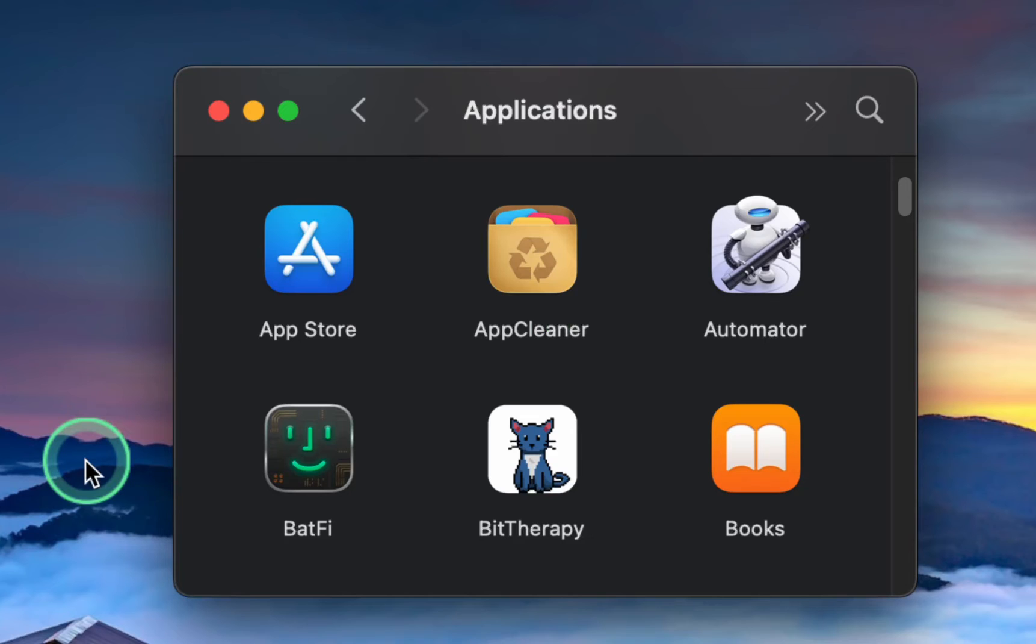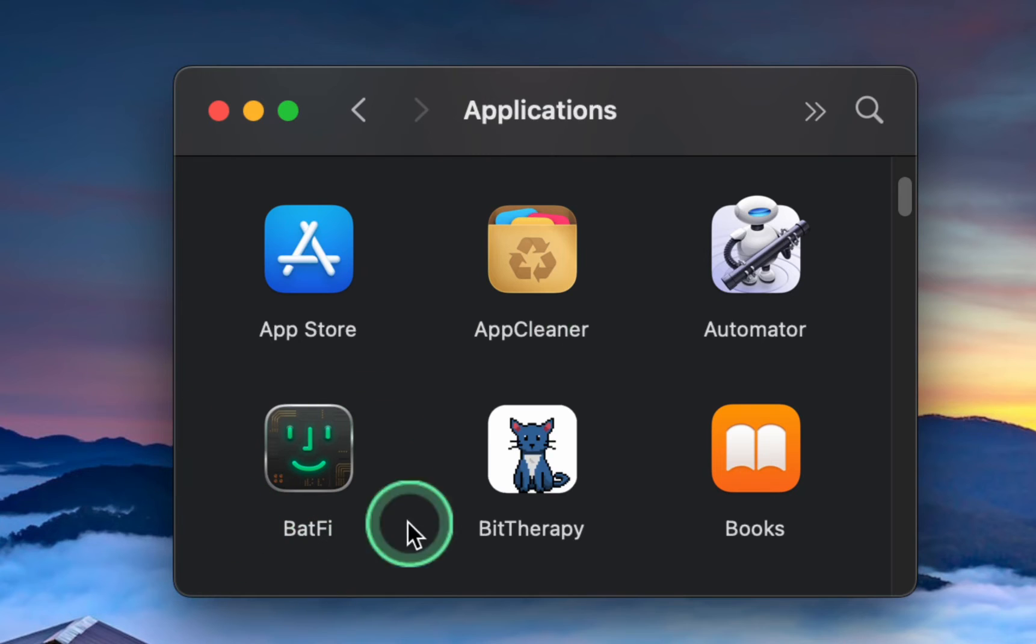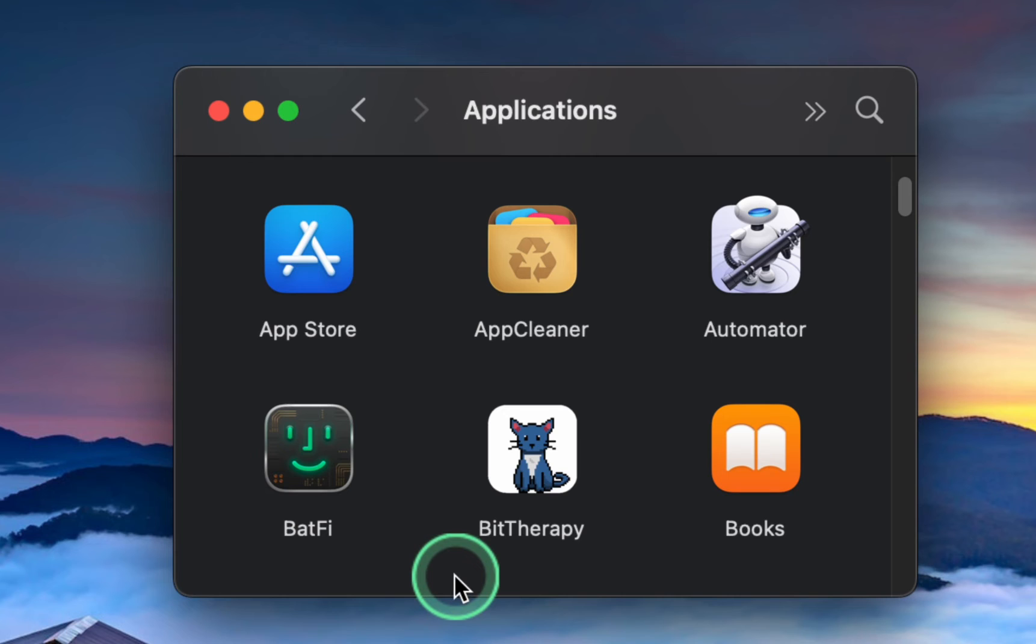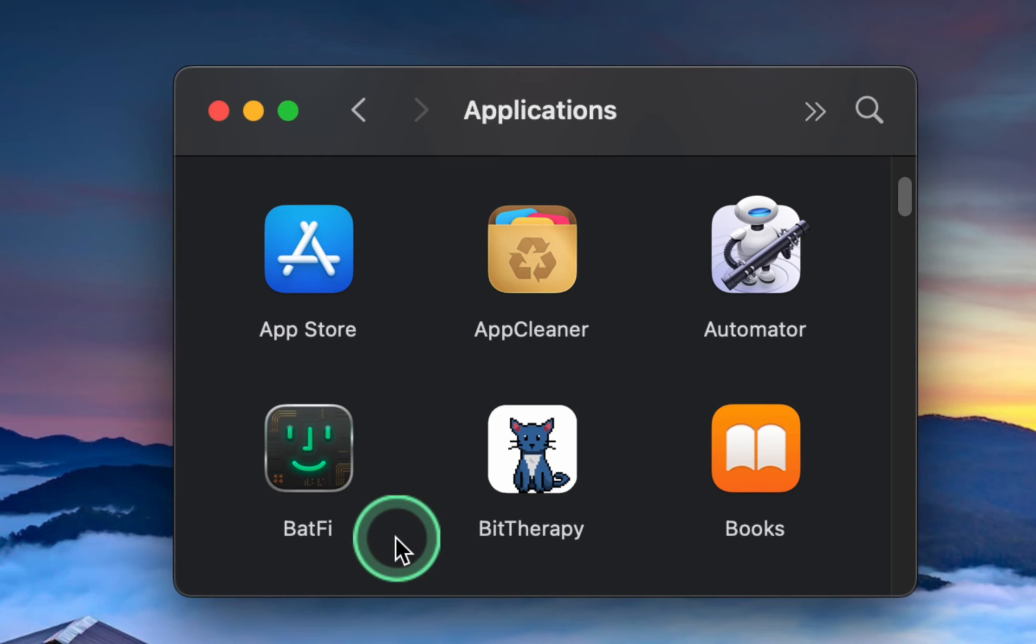Several paid apps are available to assist with this, but I recommend Batfy, a free tool for personal use. I also recommend supporting the developer through a donation.